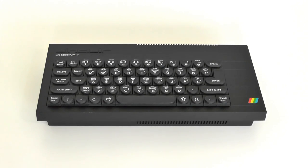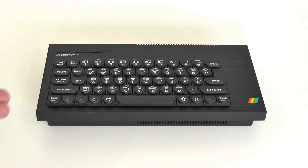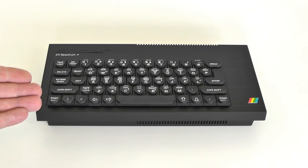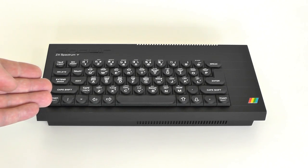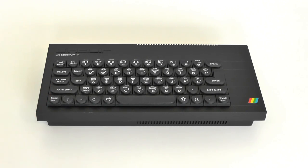Hi folks. I want to show you a very special unit. This looks like a Sinclair ZX Spectrum Plus computer, but it isn't.